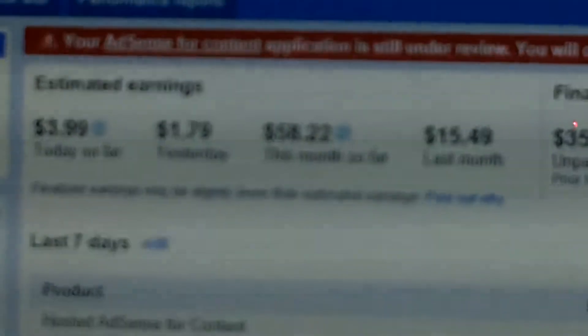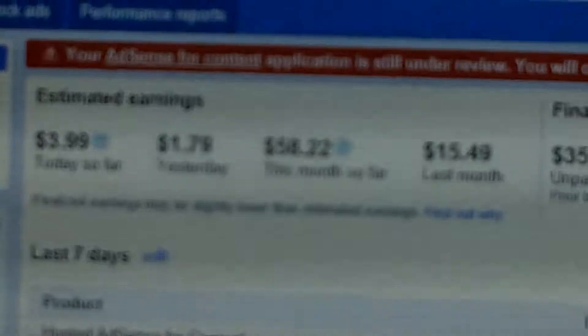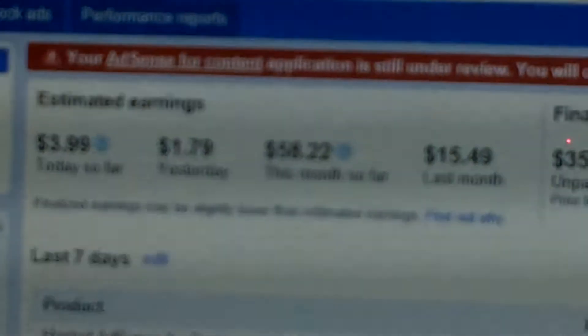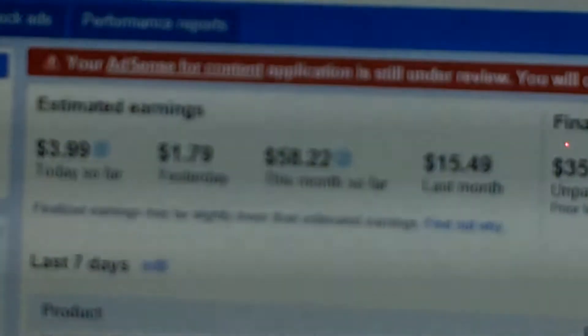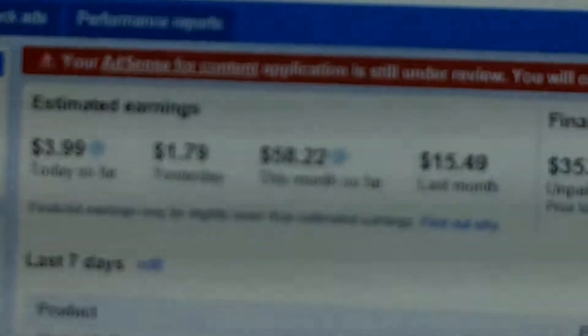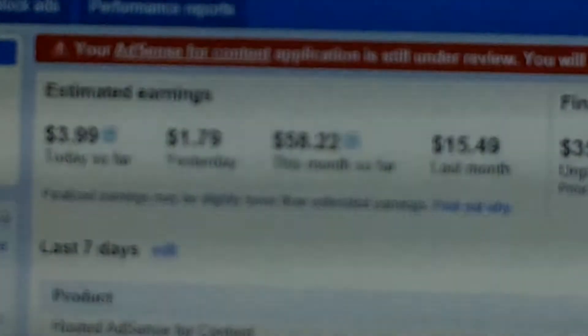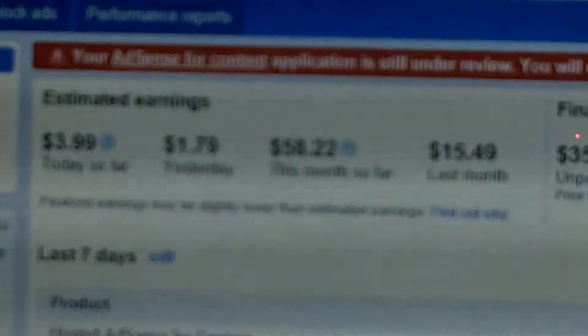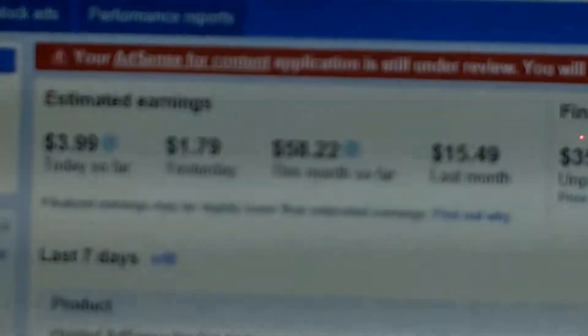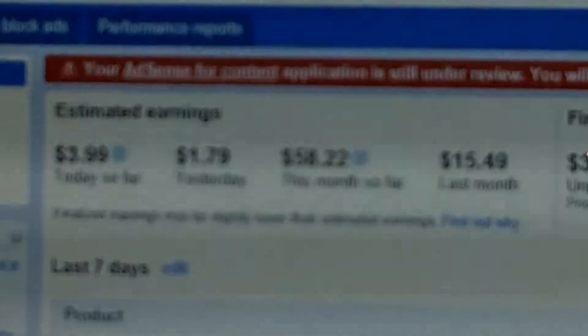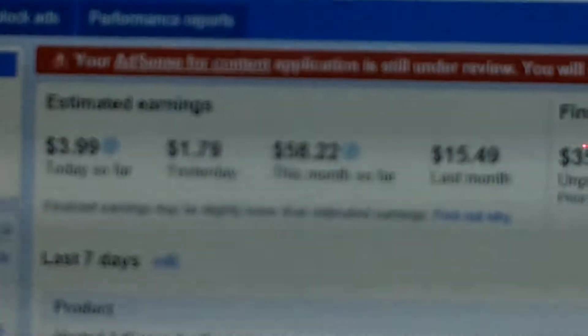When I first started I was making about 20 cents a day on average, but now I've actually been making about $2 a day on average.